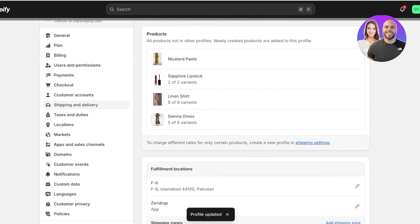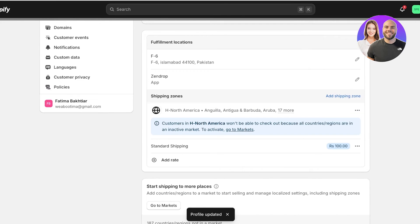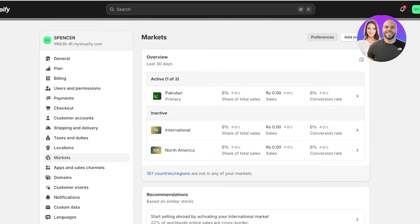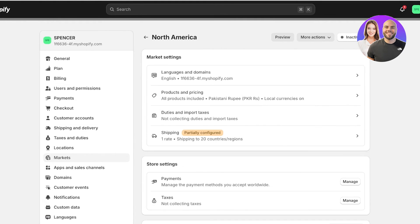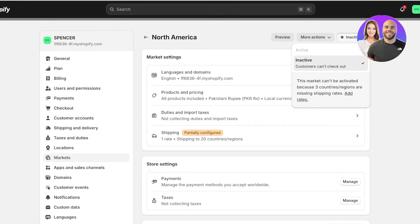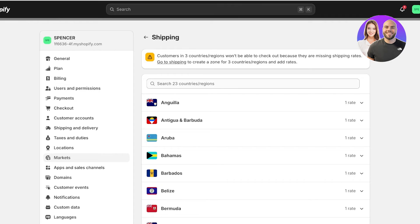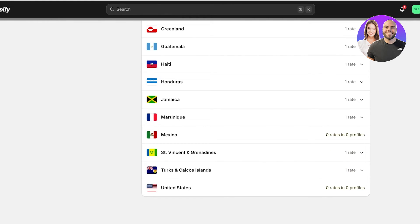Once done, click Save at the bottom. You will see these are currently in an inactive market. Go to the Markets section on the left, and you'll see that three countries are missing shipping rates. It's now time to set up shipping rates for the US, Mexico, and Canada.